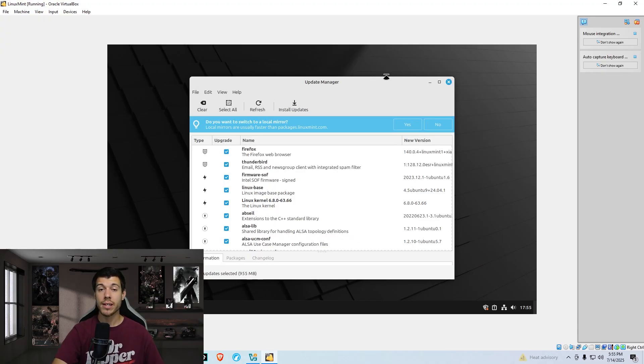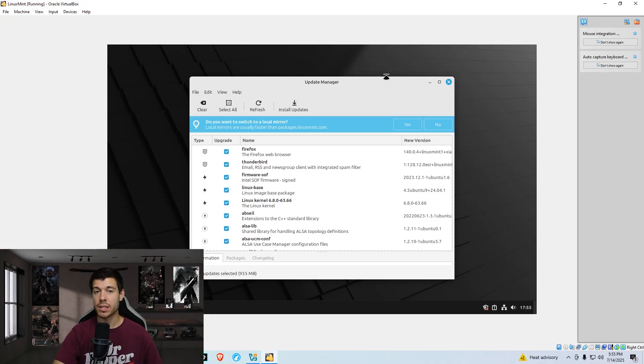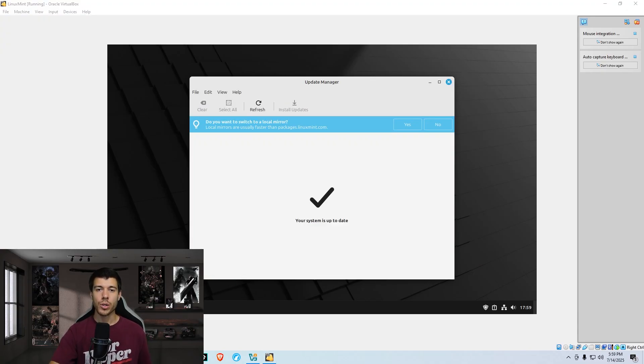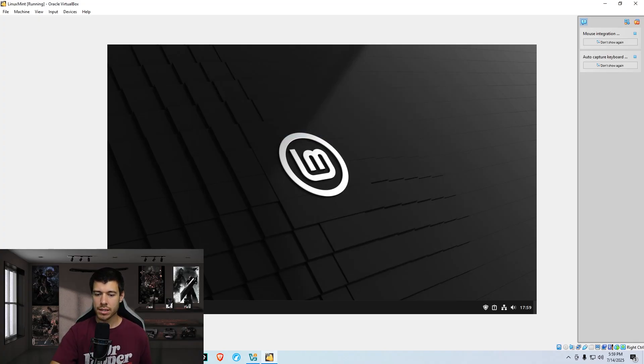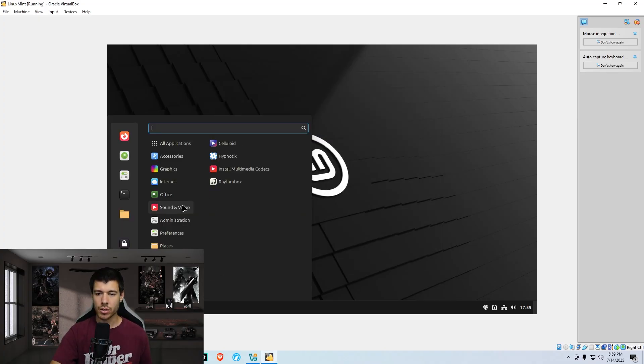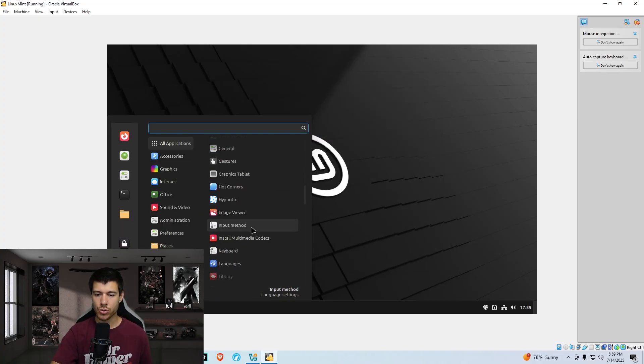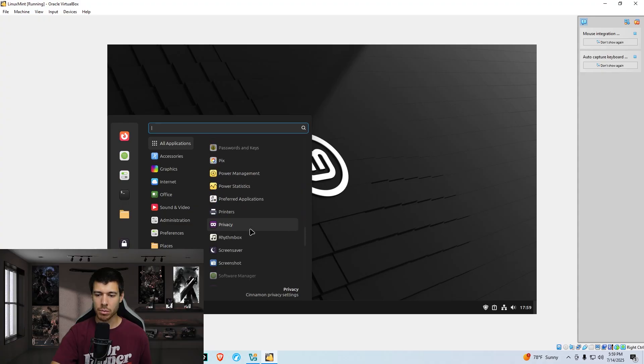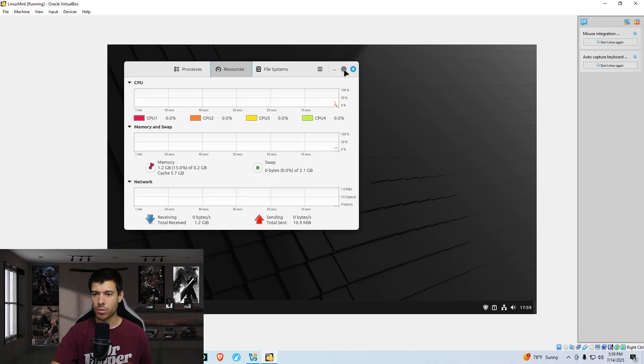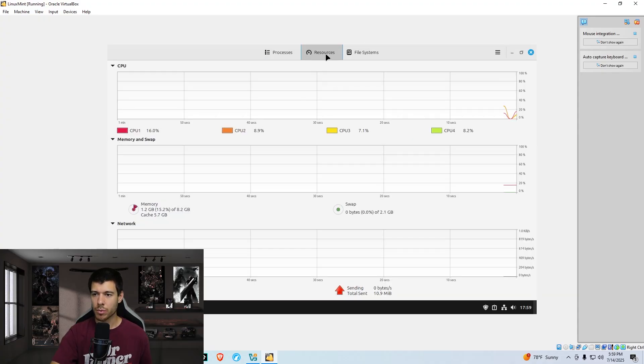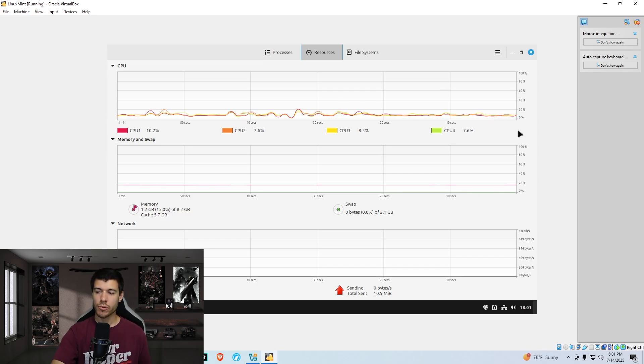We're inside our Linux Mint installation, and we're just going to run all of our updates now. Our updates are done, so we can close this and go into our all applications here. Go down to system monitor. We'll open this up. We're on our resources tab here. We'll let it equalize for a second.